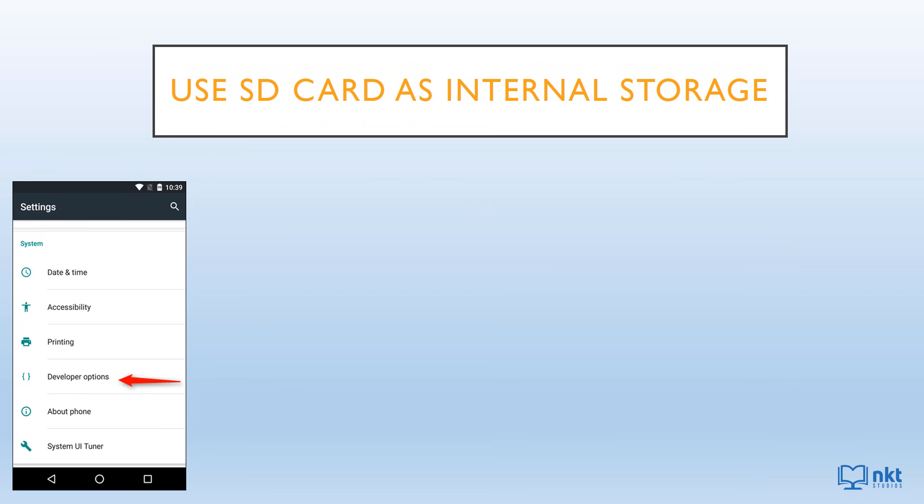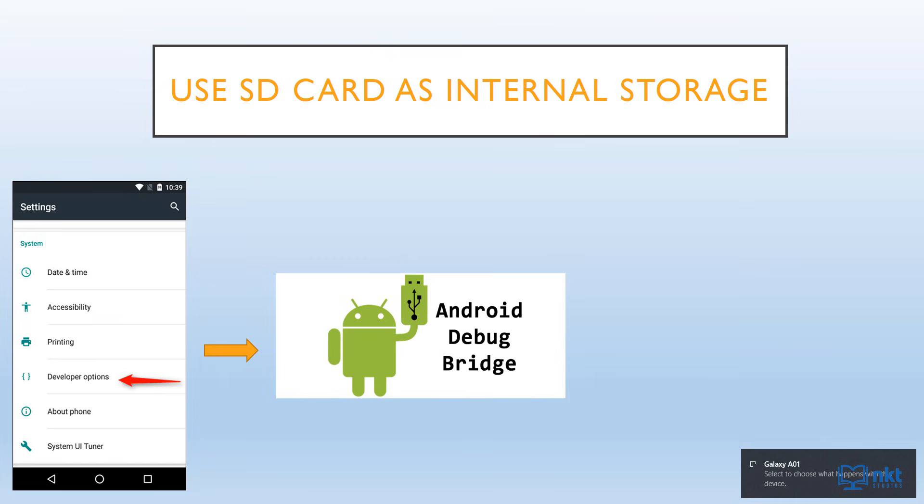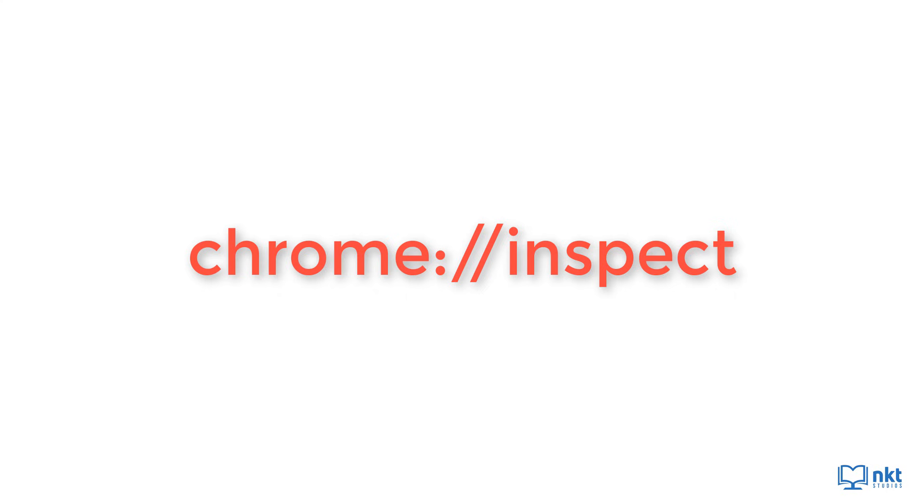The second thing that you have to do is to install the ADB platform tools on your computer. You might already have them installed. So to check if they are already installed, just connect your phone with your USB cable to your computer. And then allow your computer to have access to your phone. Next, open the Chrome browser and then go to the following URL: chrome colon double forward slash inspect.